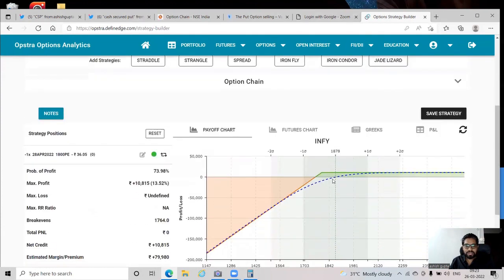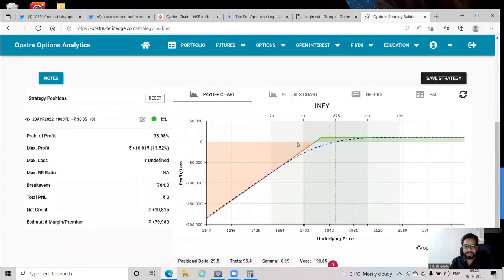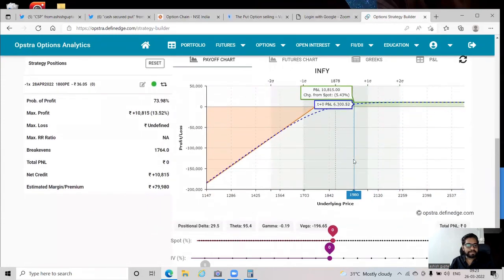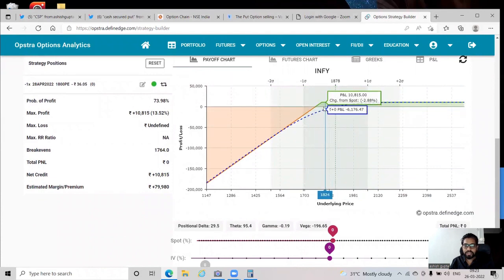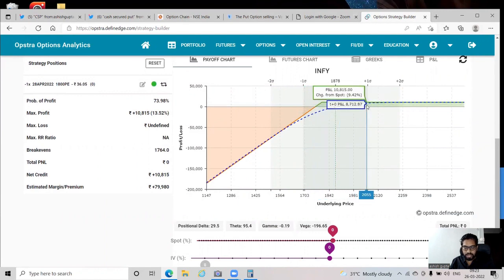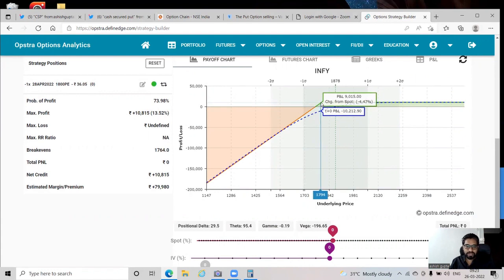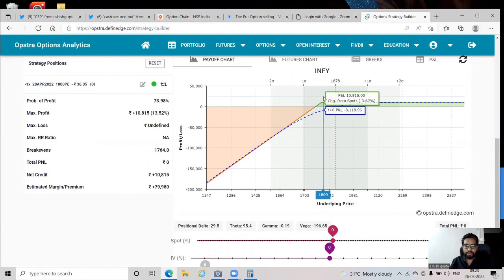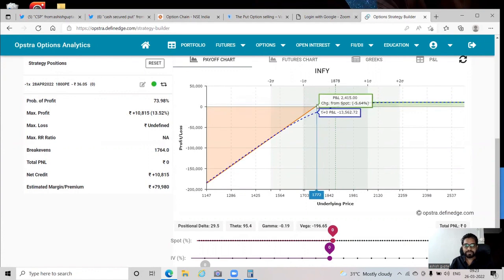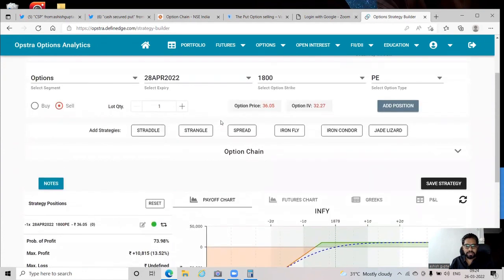This is the payoff profile of the cash-secured put. As long as Infosys trades above 1800, you'll make the entire 10,815 rupees collected. Between 1764 and 1800, your profit depends on where Infosys expires — for example if it expires at 1780, you pay back 20 rupees but keep 16 rupees net since you collected 36.